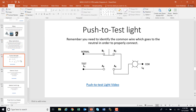The push to test light: remember, you need to identify the common wire in order to properly hook this up. There was a push to test light video and it is linked right here. If you want to take a moment to run through the push to test and refresh yourself, it's right there.